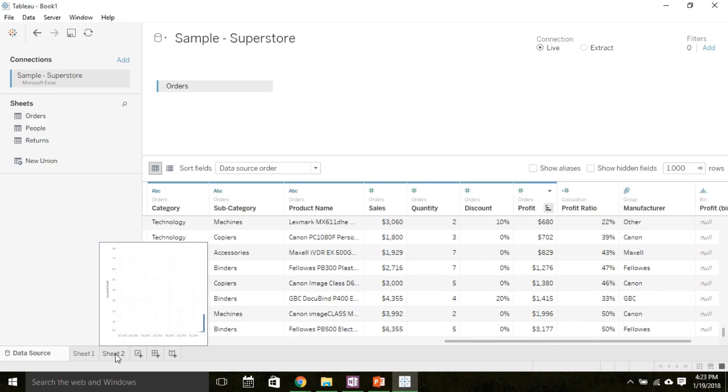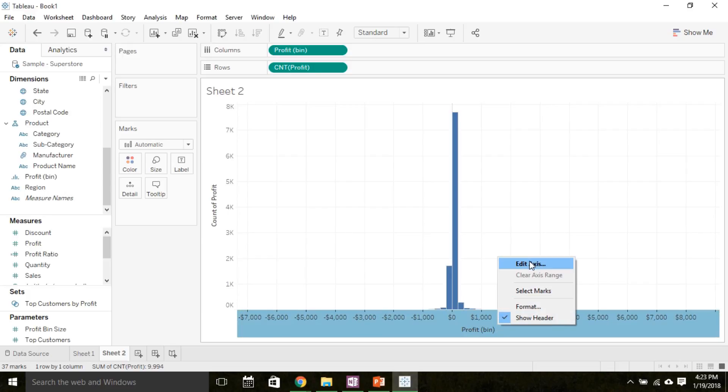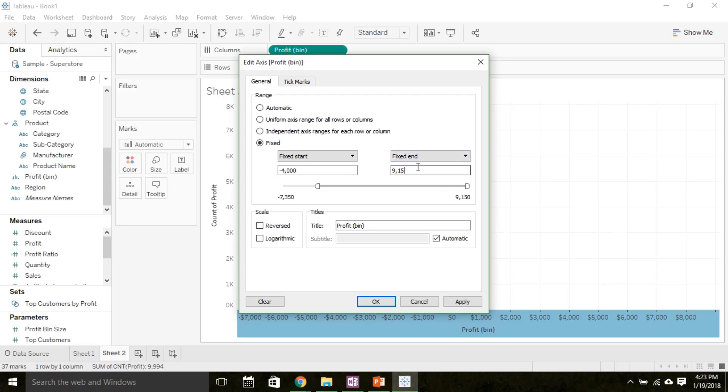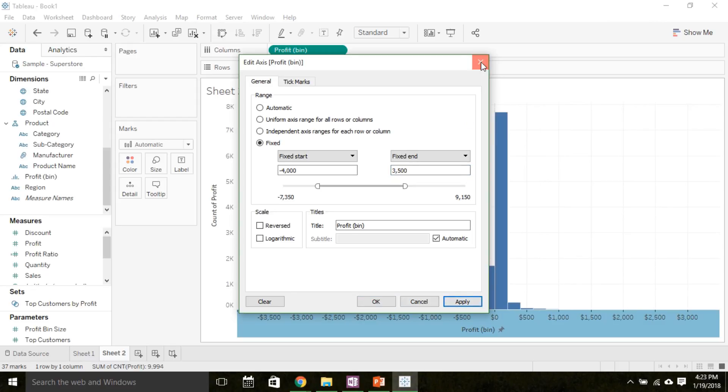So I'm going to change that x-axis scale. I can right click and choose edit axis and change the range to my decision, maybe negative $4,000 up to positive $3,500. So I've included all the values in my data set but haven't gotten too far out of range. And here I have a histogram of profit for this superstore.